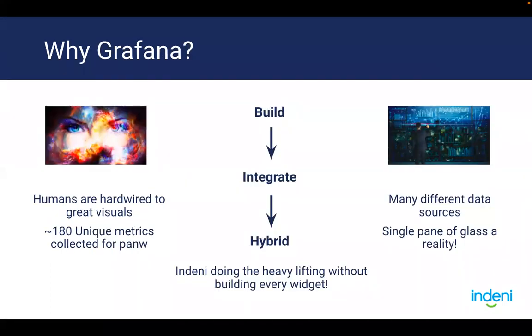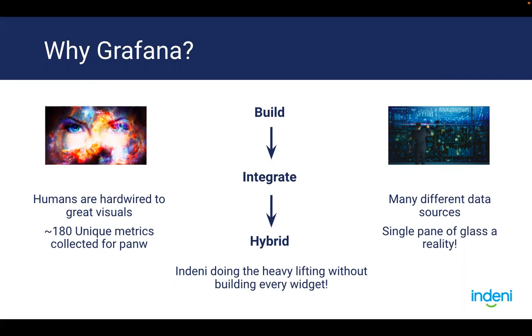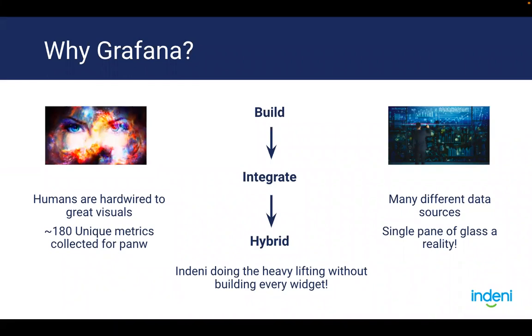Why Grafana? Today, we collect close to 180 unique metrics from your Palo Alto Networks firewall. We collect these metrics 24 by 7. Some of them we collect every hour, some of them every 15 minutes. The intervals vary. Some of the metrics we collect are as frequent as every minute. If you multiply the number of metrics by the number of devices, you can easily get to millions of data points a day.